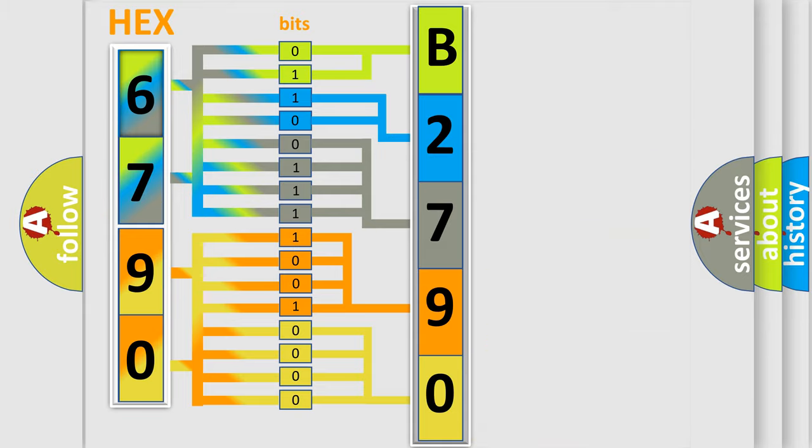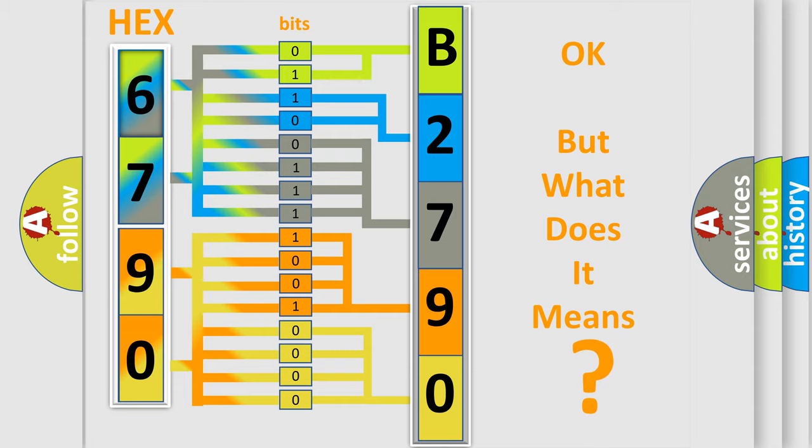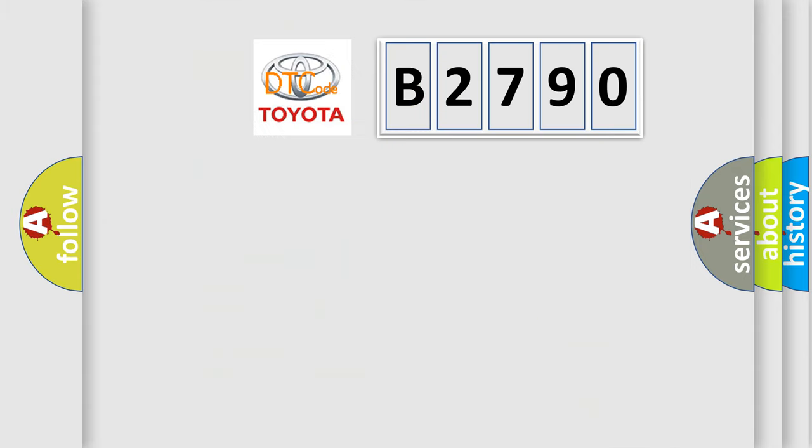We now know in what way the diagnostic tool translates the received information into a more comprehensible format. The number itself does not make sense to us if we cannot assign information about it to what it actually expresses. So, what does the diagnostic trouble code B2790 interpret specifically, Toyota car manufacturers?